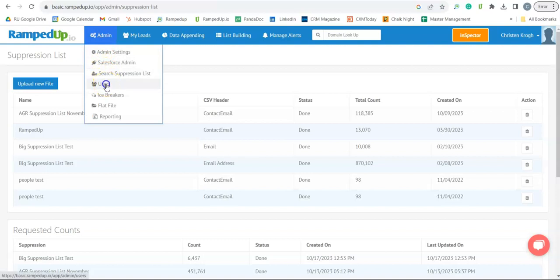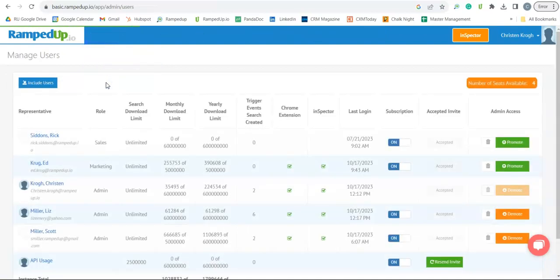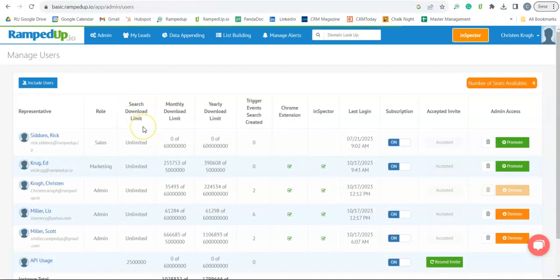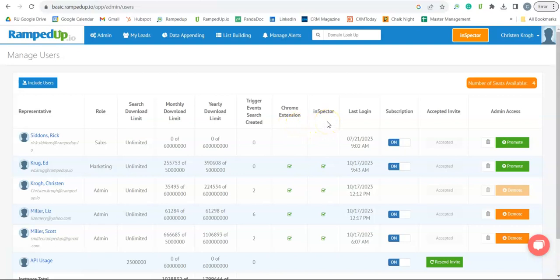Next, we are going to look at the User Page. On the User Page, you will see your representatives, their roles, their limits, whether or not they've downloaded the Chrome extension or the Inspector app. You can see their last login date and their admin access.